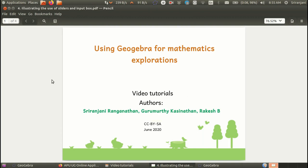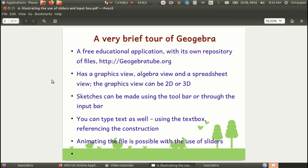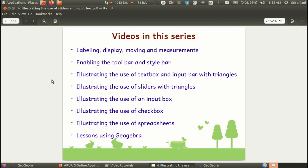Hello everyone and welcome to this GeoGebra tutorial series for mathematics explorations. We have so far seen videos on labeling, formatting, display and movement of objects. We have seen how to enable the toolbar and the style bar, and also how to create a text box and work with the input bar.